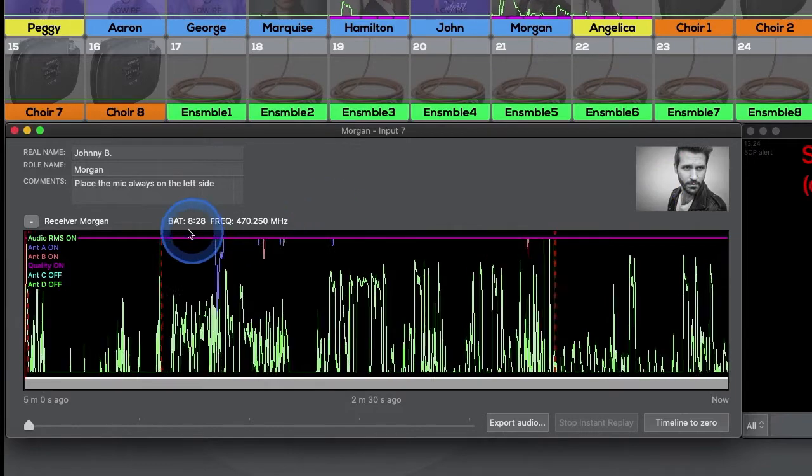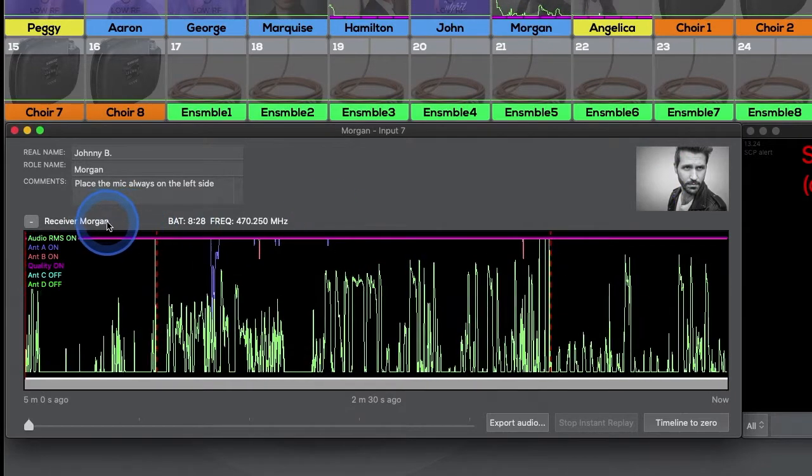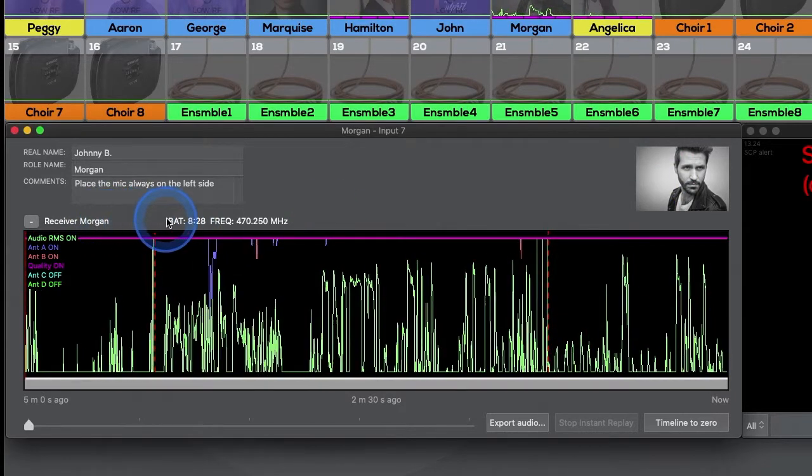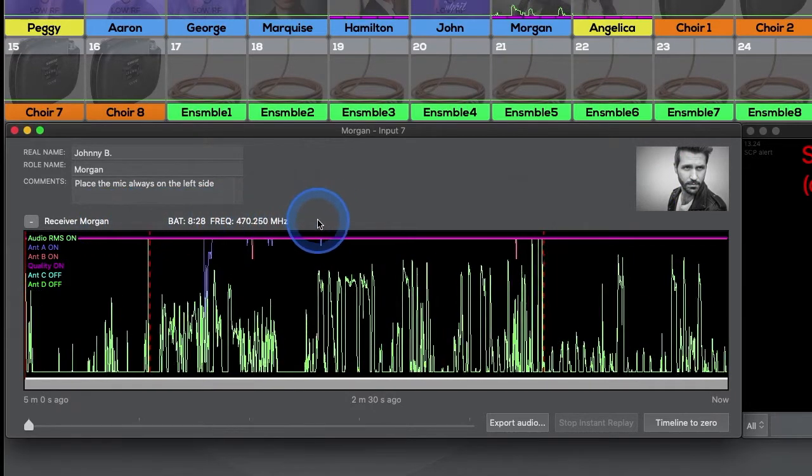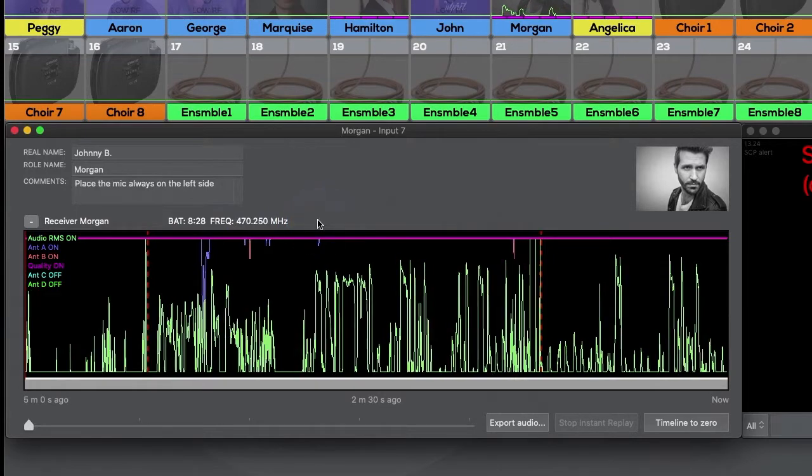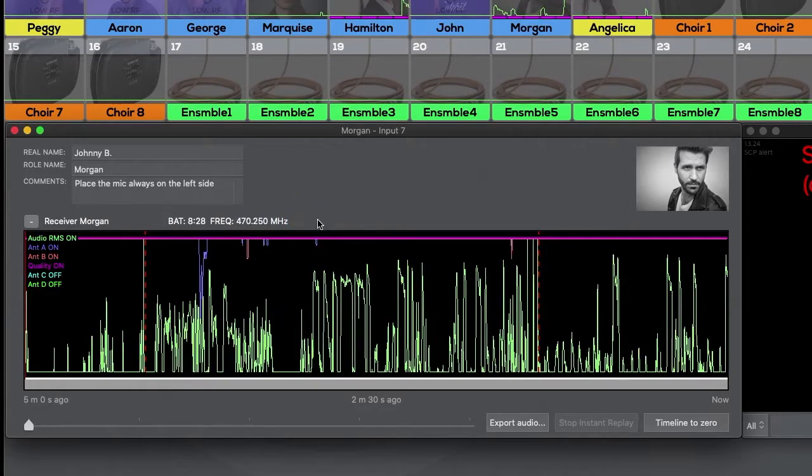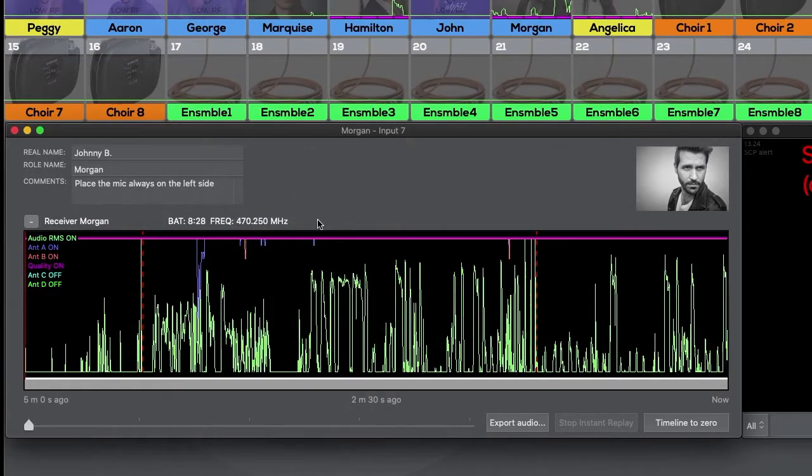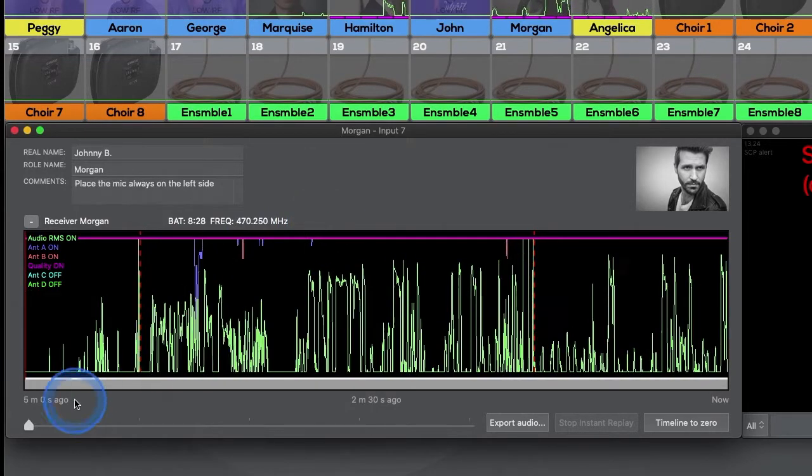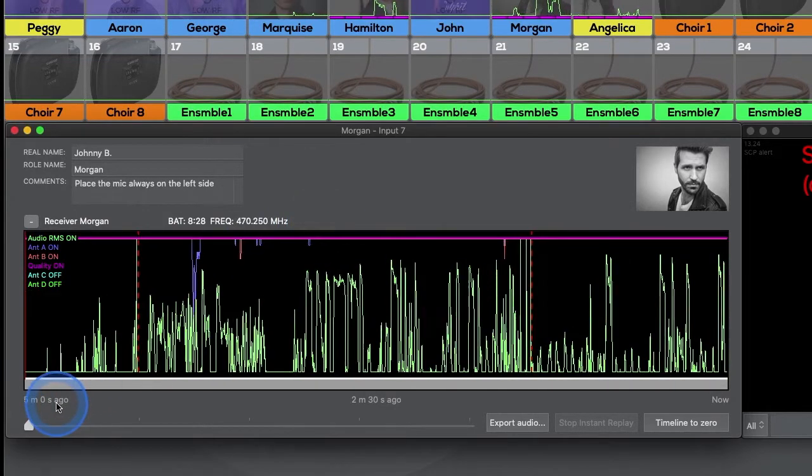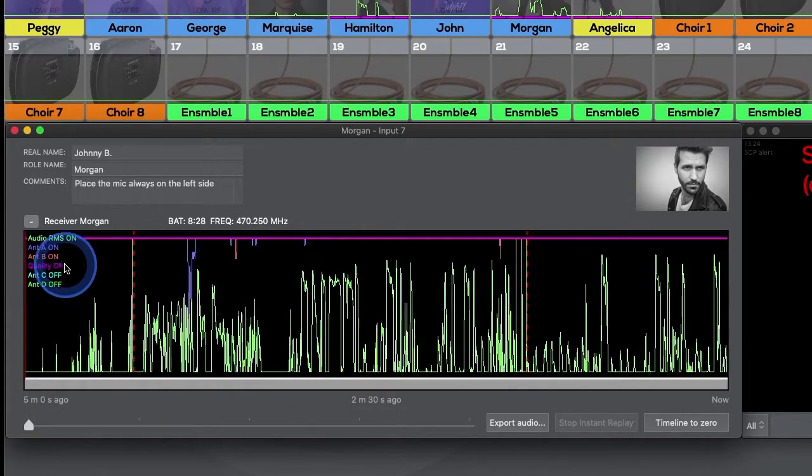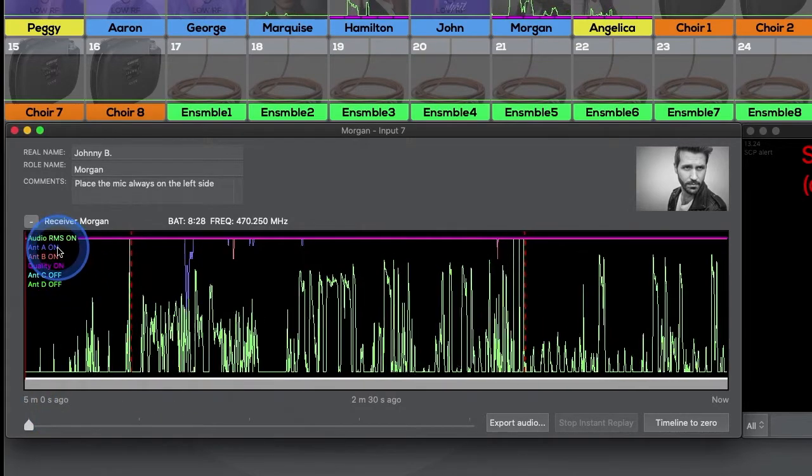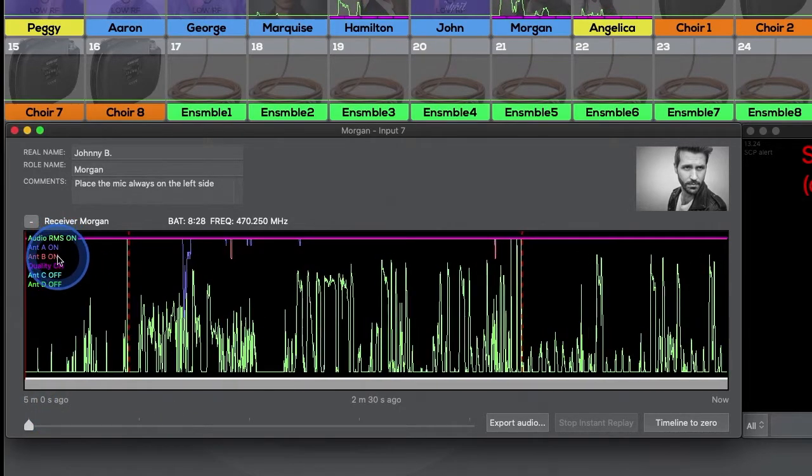Below here you can see the name of the wireless receiver as well as battery life and the in-use frequency. Timeline itself shows a 5-minute history of audio level, channel quality level, and received RF strength for antennas A and B.